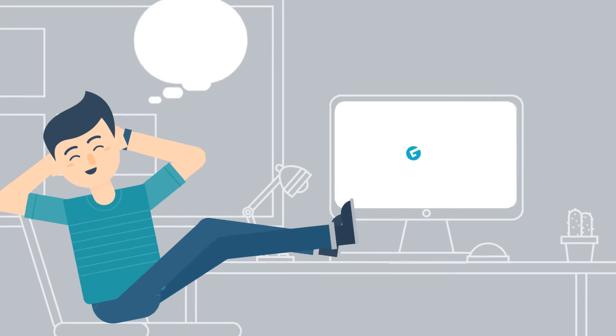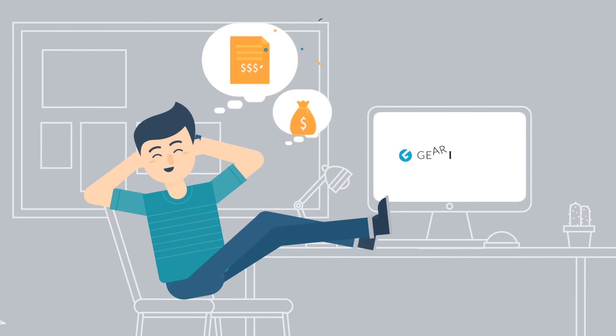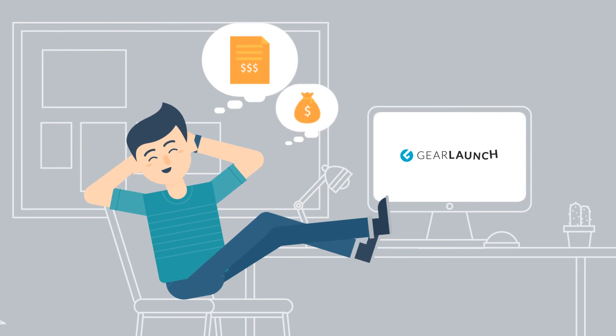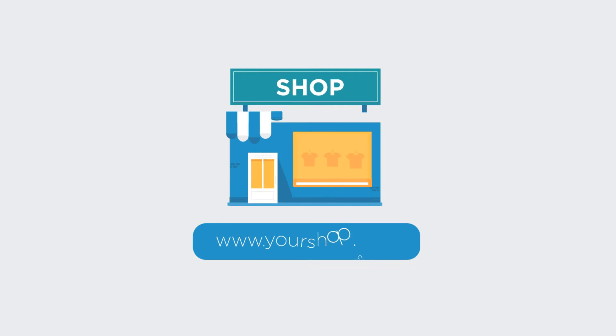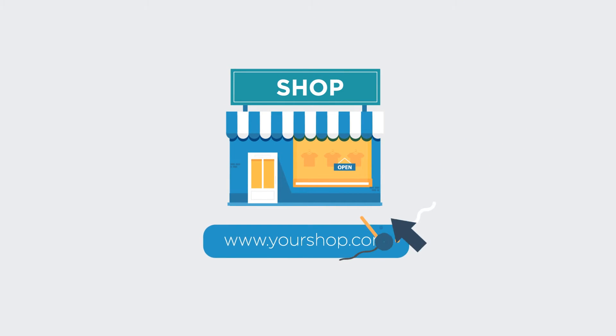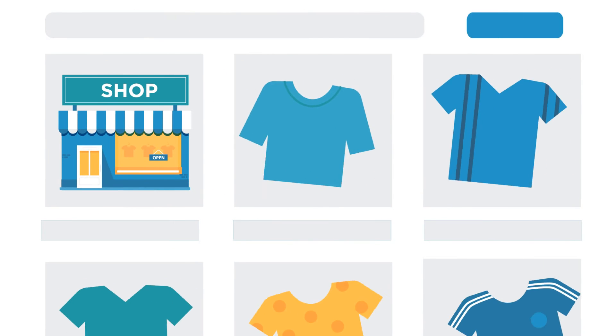Partnering with GearLaunch removes the expenses and risks associated with inventory and overhead. Start by creating your personalized storefront on your own domain with customized product pages and create your products through our easy-to-use online design tool.